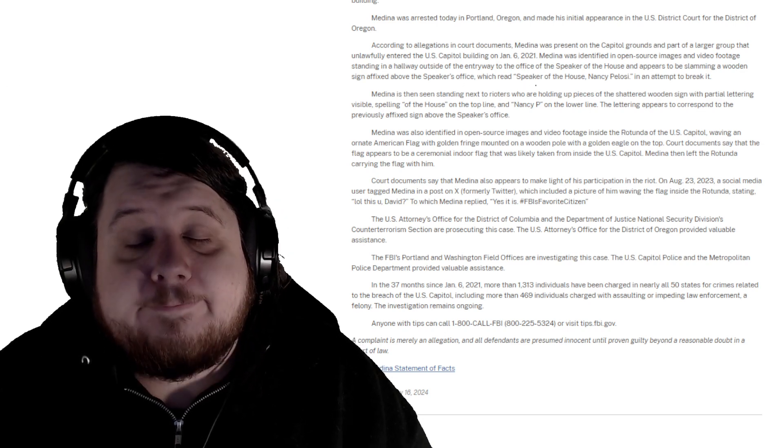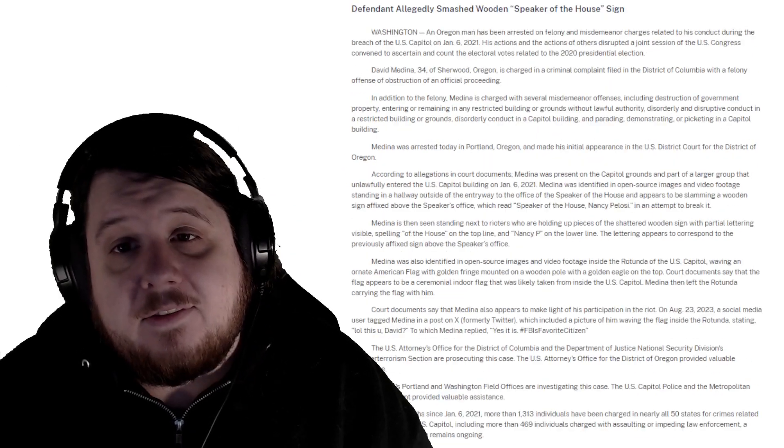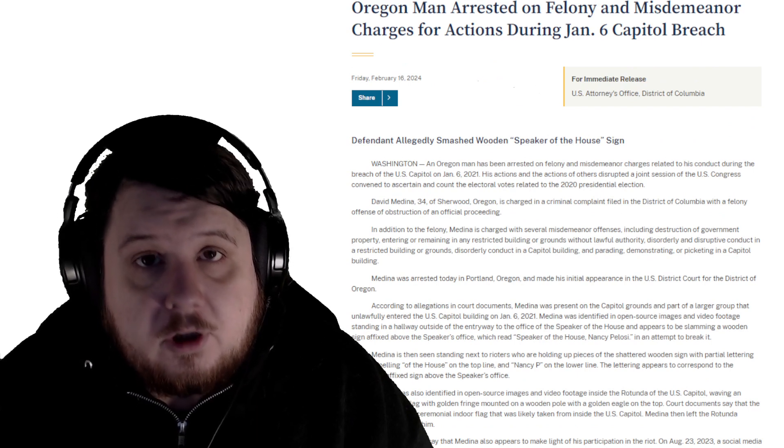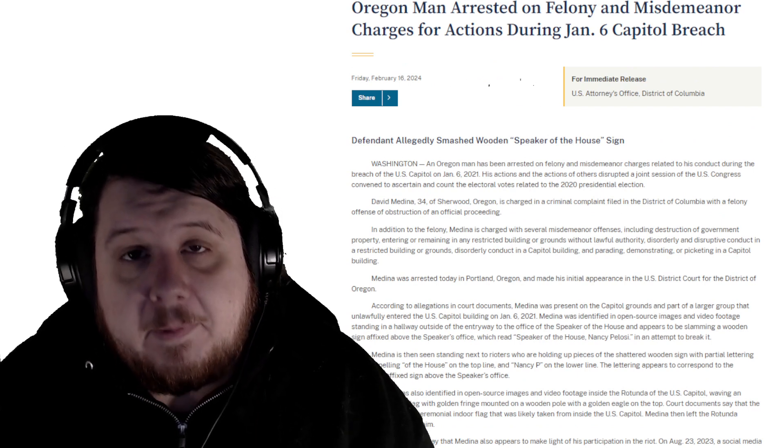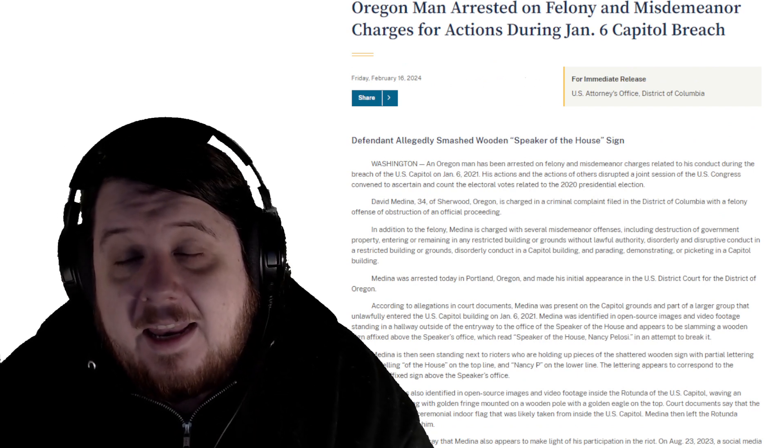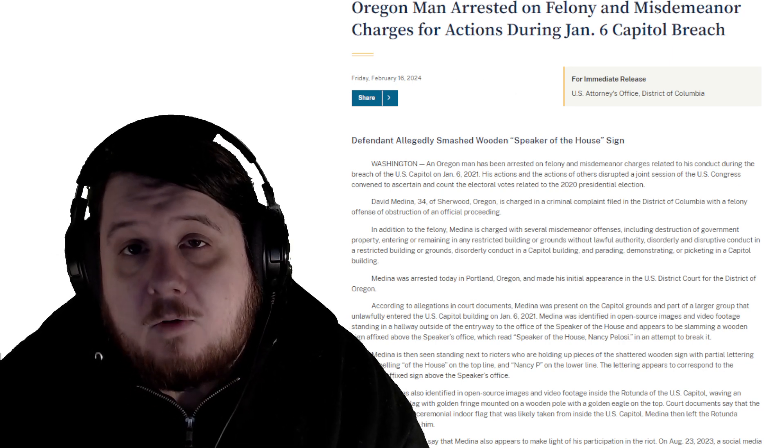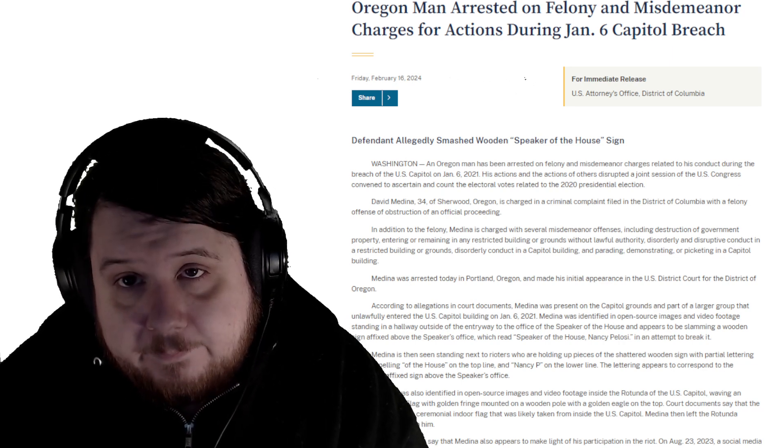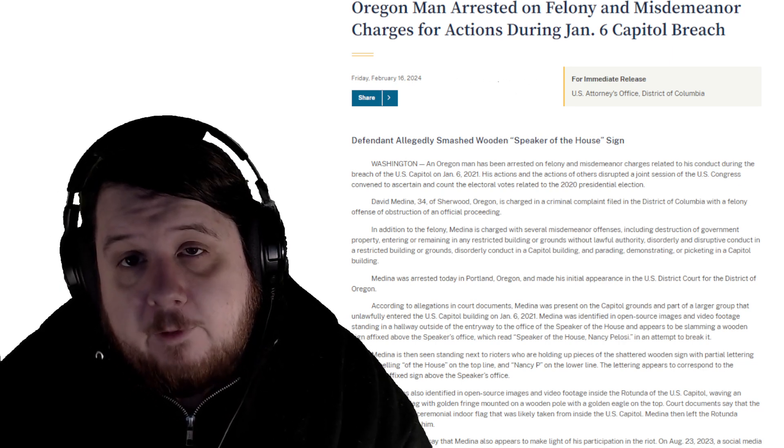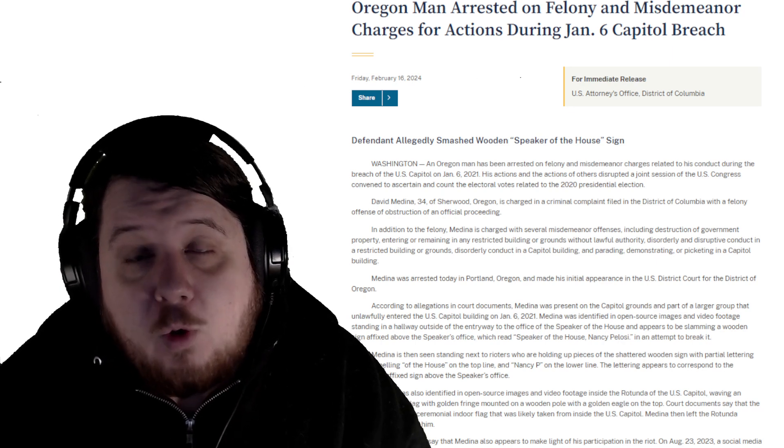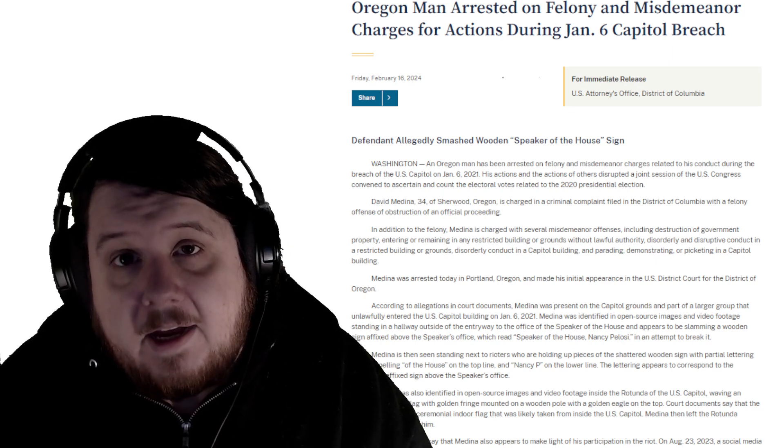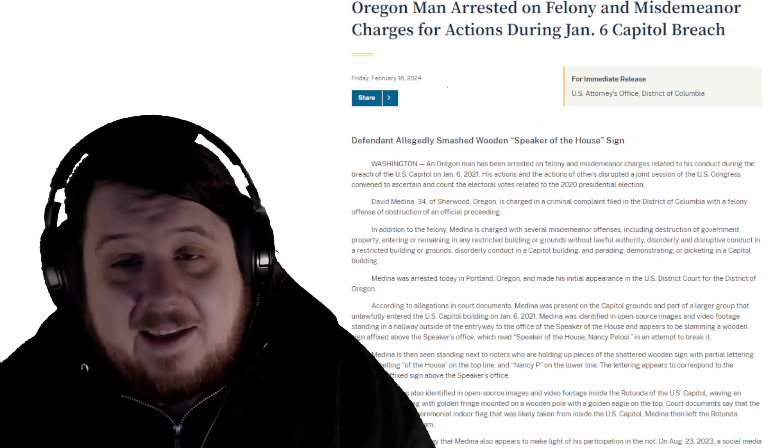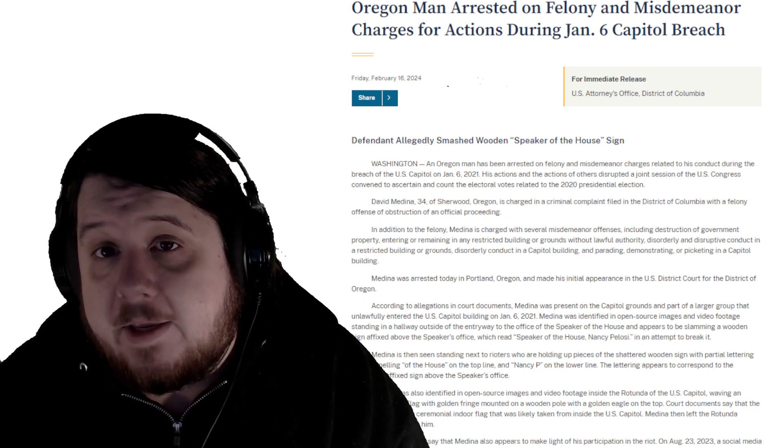So again, this is another case of a J6er who previously spoke to the FBI, was identified early, and until now had not been arrested. I think everyone's just waiting for that to happen to quite a few more people who are identified, and they're just waiting for the FBI to get around to actually doing the arrests.